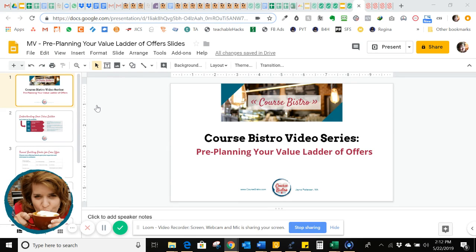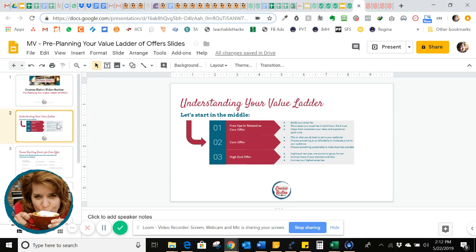Hey, Jaina here from CourseBistro.com. I just wanted to share with you in this video how to pre-plan your value ladder offers. So let's take a look.